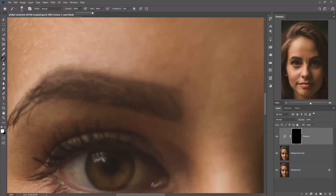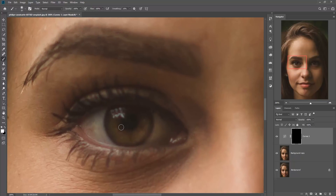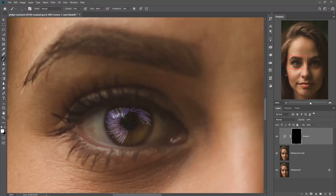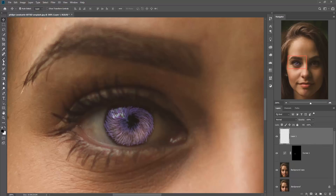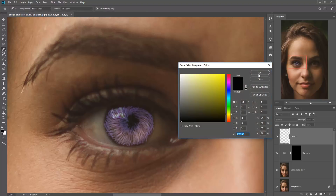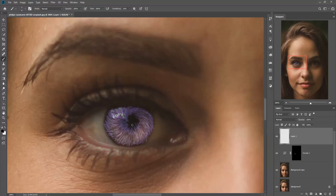Make your brush opacity 100 percent, then draw vertical lines. Do the same lines as per the tutorial. Then take a new layer, take the brush, make opacity 100 percent. Make foreground color black and simply draw the brush spot.